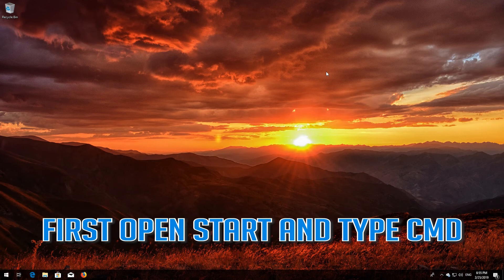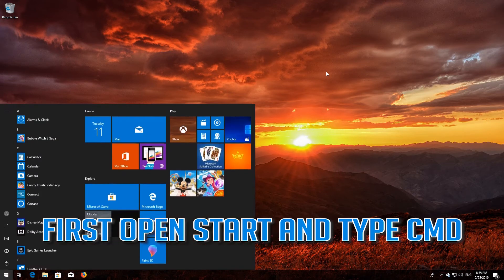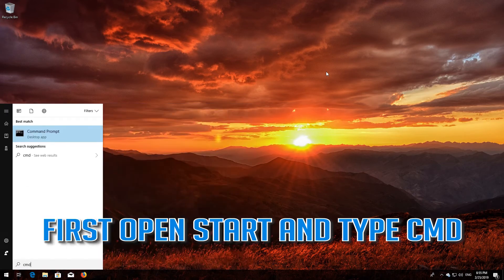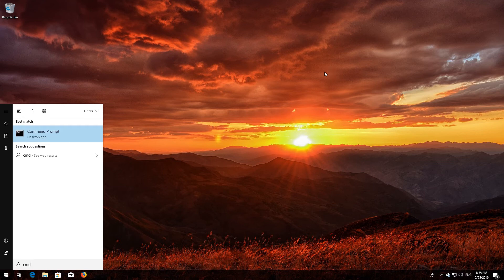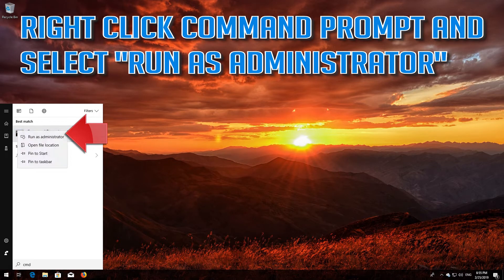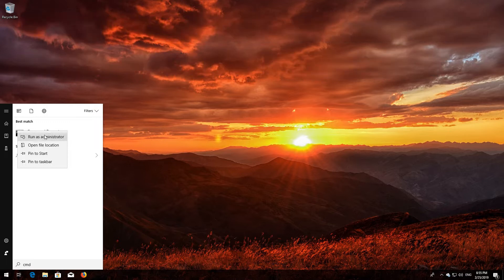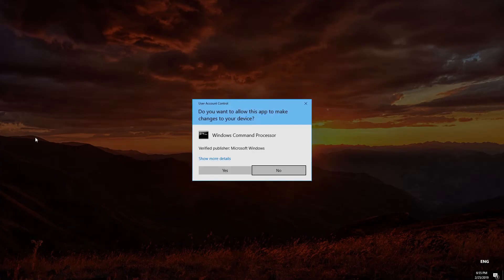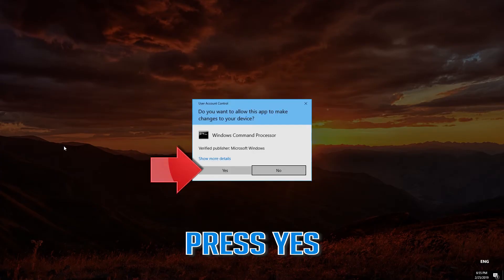First, open Start and type cmd. Right-click Command Prompt and select Run as administrator. Press Yes.